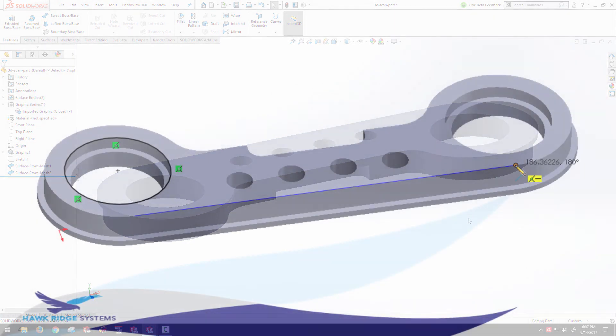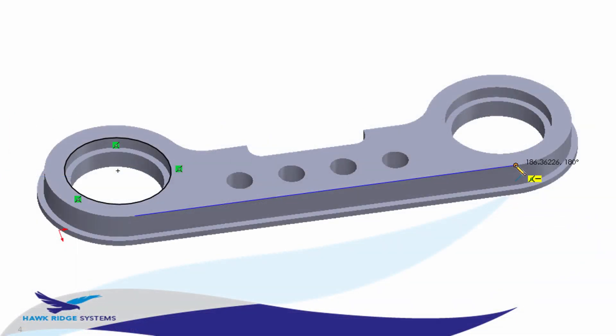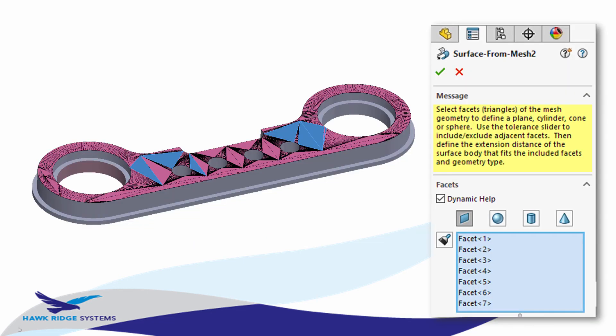You'll appreciate the ability to anchor your sketch entities directly to the mesh nodes. Extract planar or cylindrical surfaces from the graphics body.